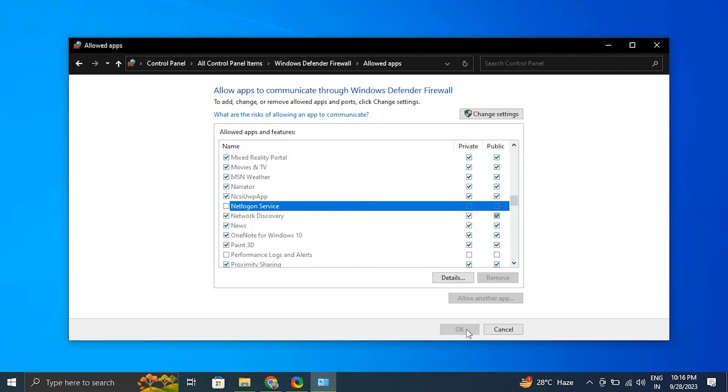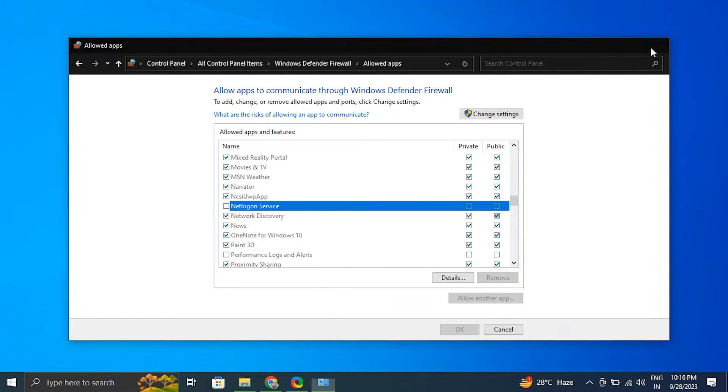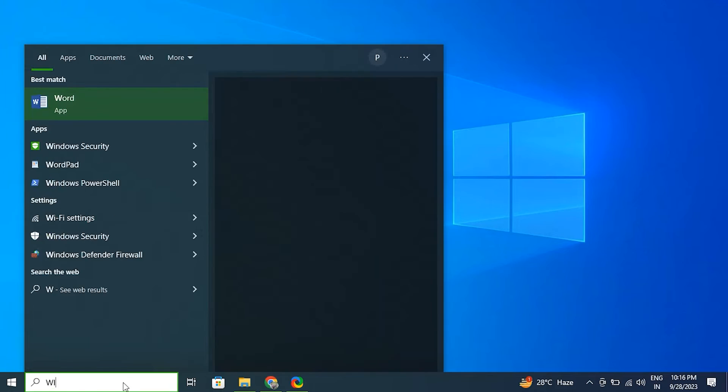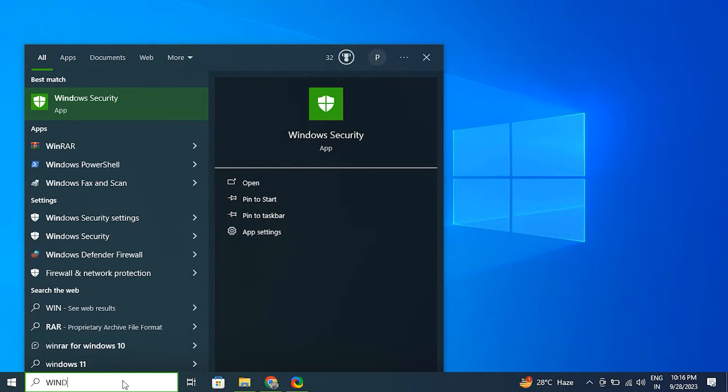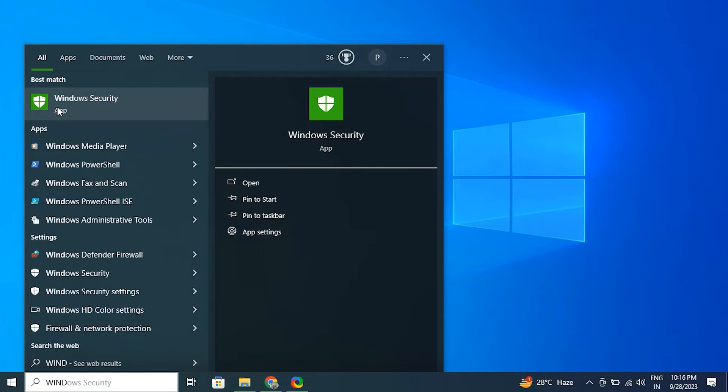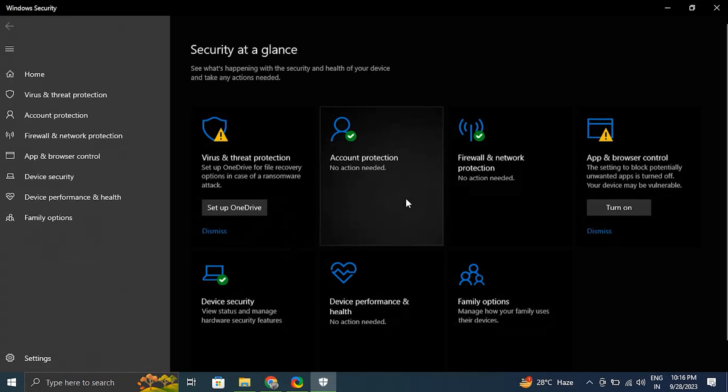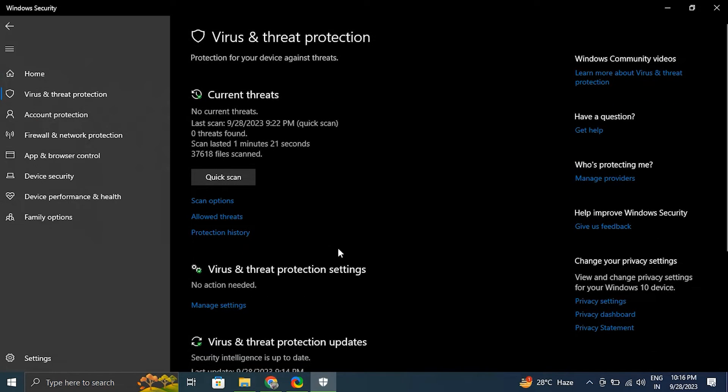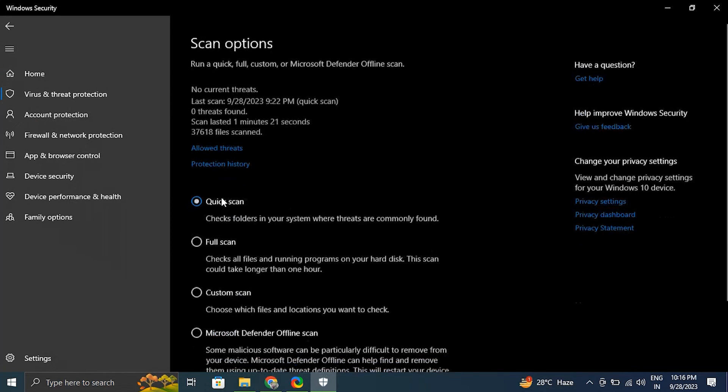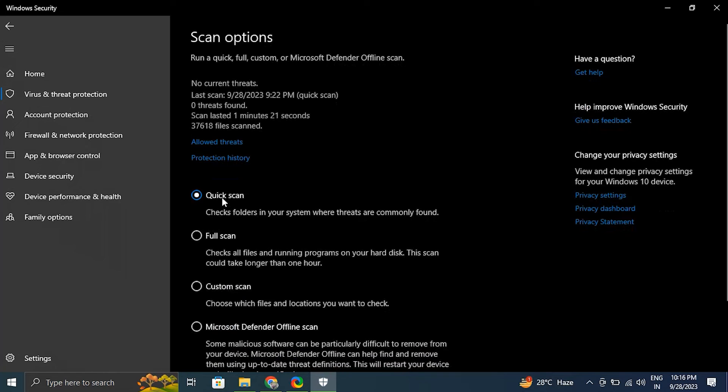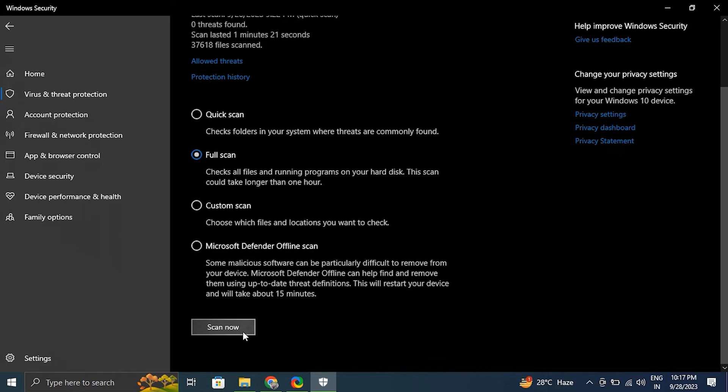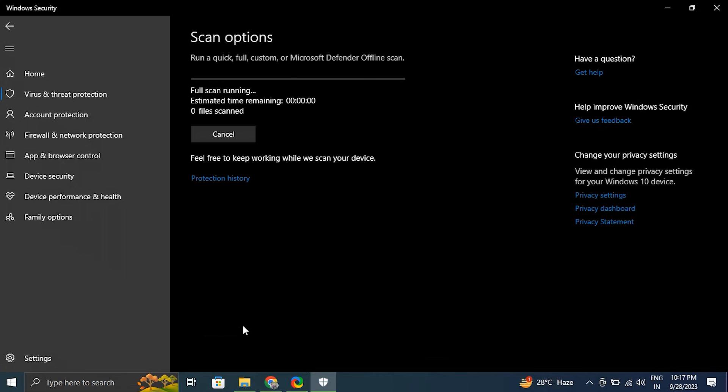Number ten: scan for viruses and malware. For this, type Windows Security in the Windows search bar and select Windows Security from the results. In the Windows Security window, click on Virus and Threat Protection. Under Current Threats, click on Quick Scan to perform a basic scan. But for a more comprehensive scan, you can choose Full Scan. After that, follow the on-screen instructions to complete the scan. If any threats are detected, Windows Defender will provide options to remove or quarantine them.